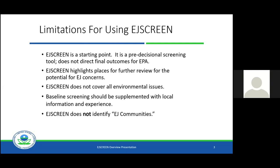In EPA's opinion, you can't put generic thresholds — if it meets X percent minority or X percent low income, we're calling it an EJ community. That's not what this tool does. It simply highlights areas for further review for the potential of EJ concerns. Now that we've gotten the limitations out of the way, we do have a very powerful tool, especially when doing screening-level assessments on areas of interest or communities.